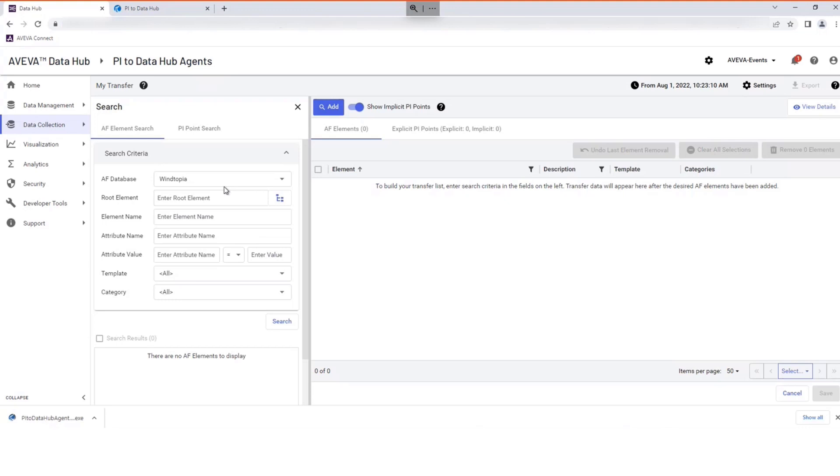This removes the need for manual searches to find individual Pi points. Use Search to refine your selection.